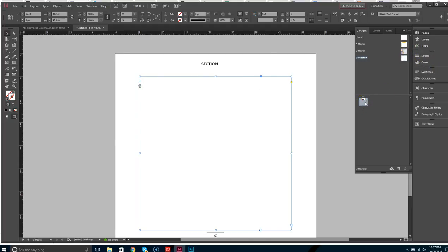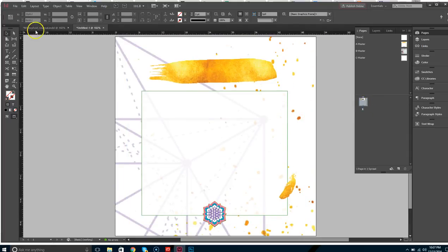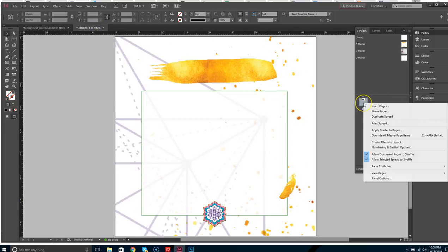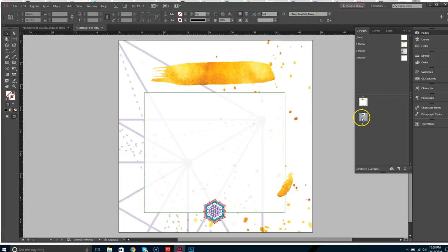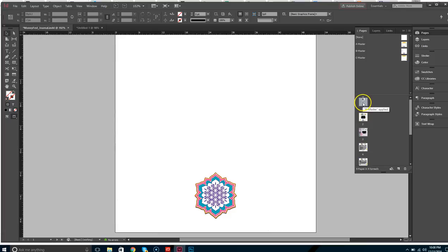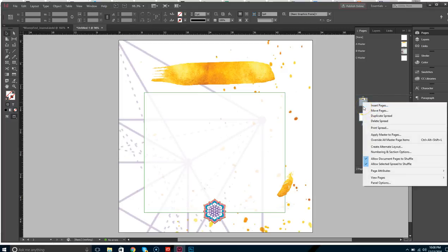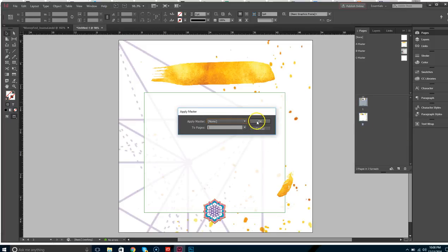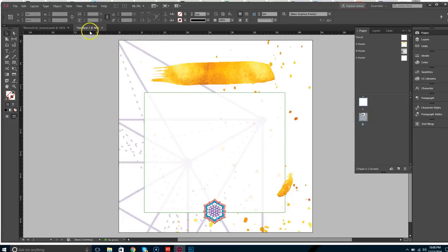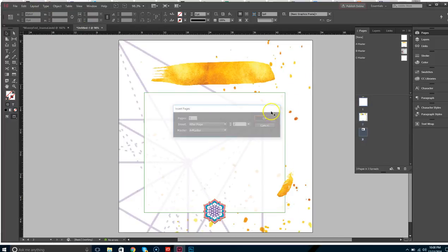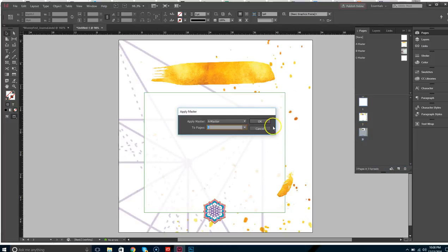We're going to page one, which is actually going to be the title page. We don't want this to have the regular text in it. Right-click and insert a page after that. Page one is going to be a title page — apply no master. Page two is the dedication page, so that needs to have this master. Page three is going to be the quote page, so right-click > Apply Master to Pages — it's going to be the master for the quote.